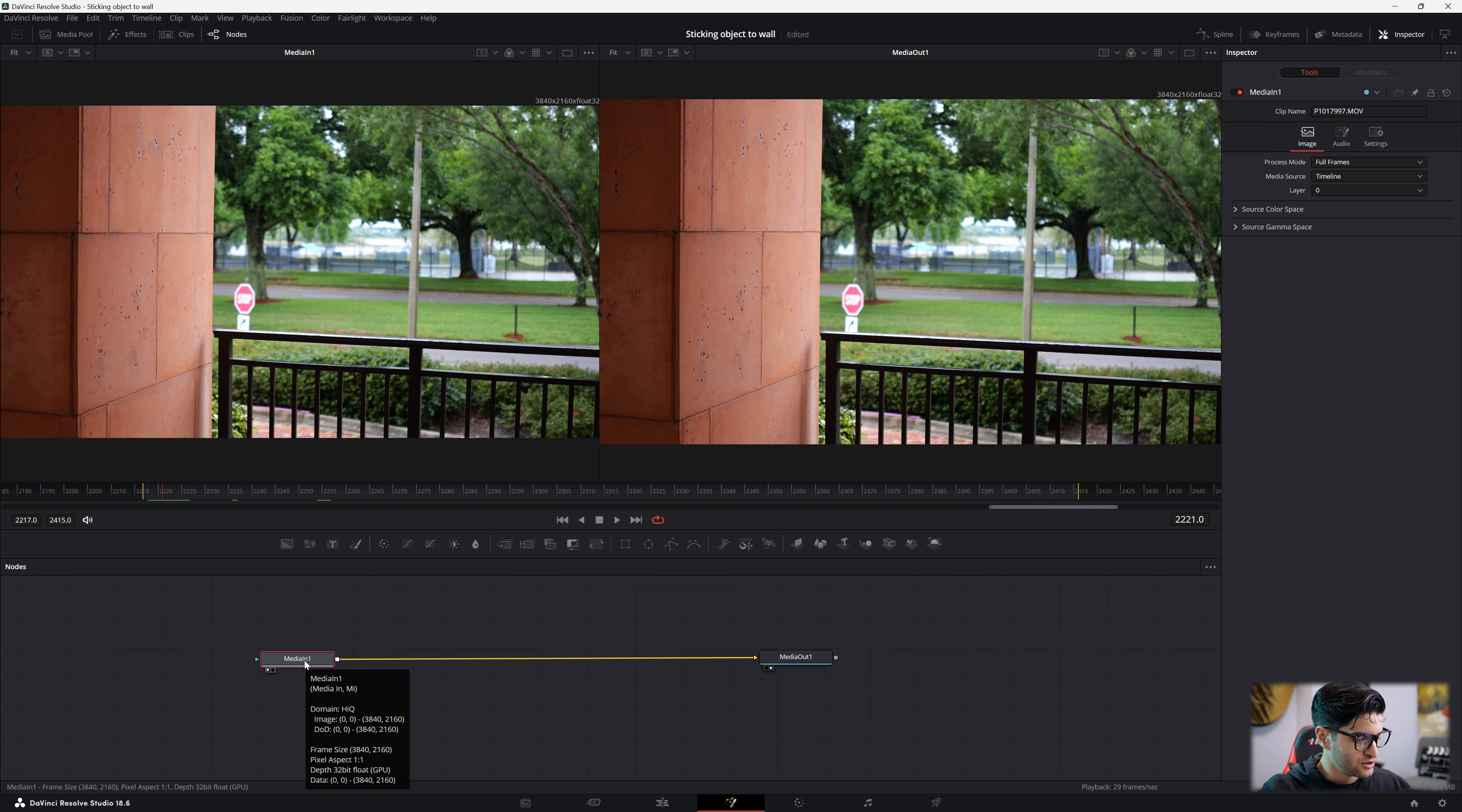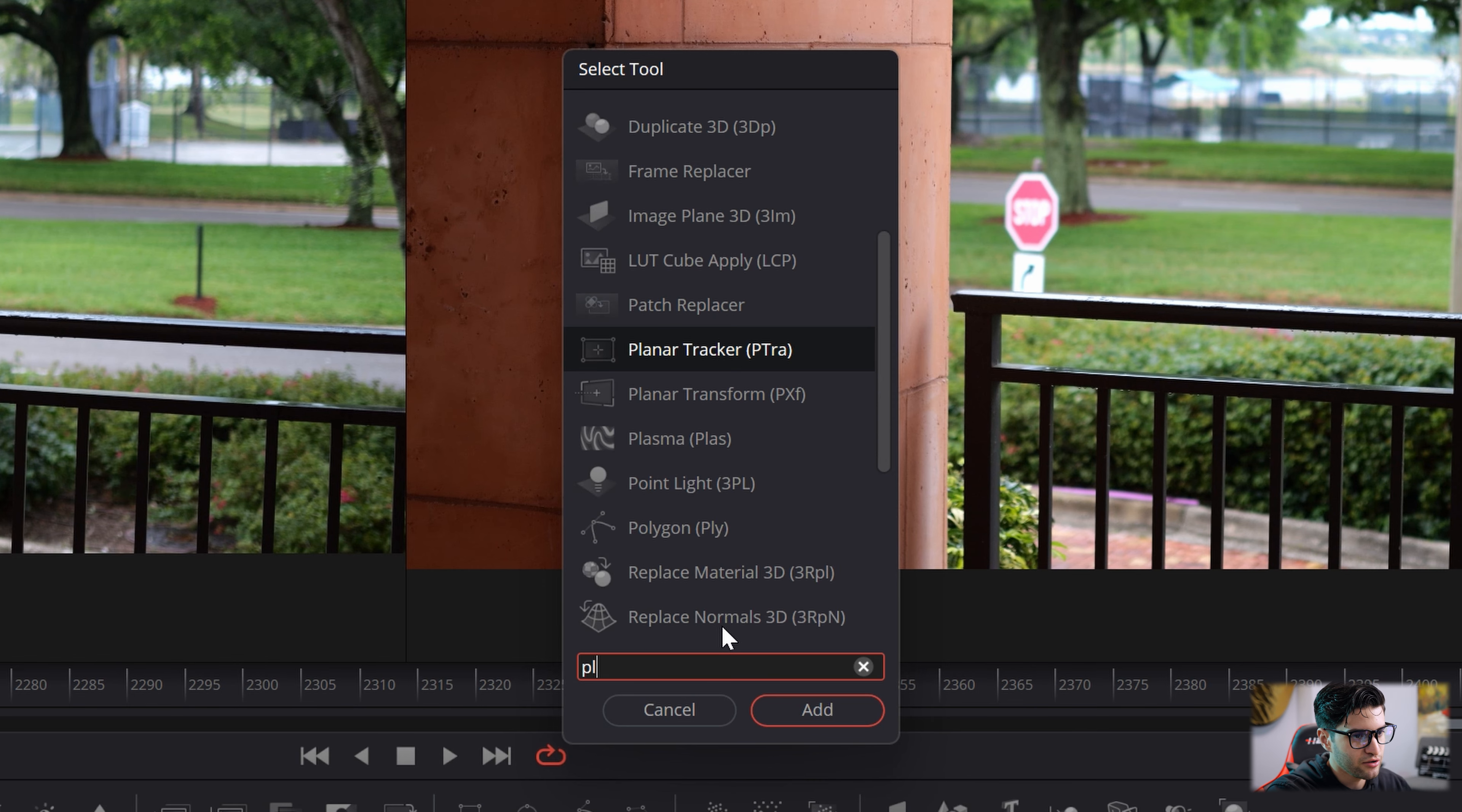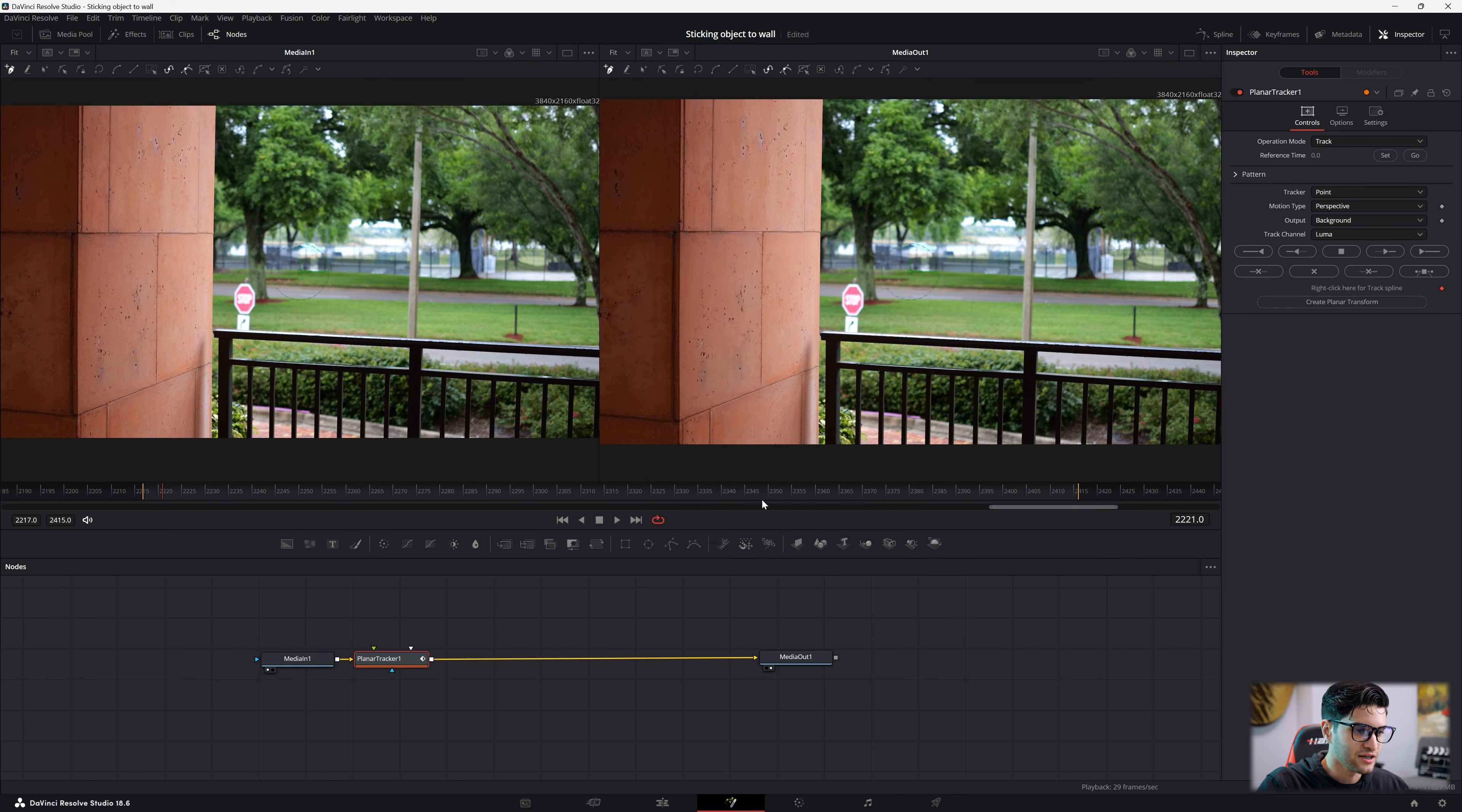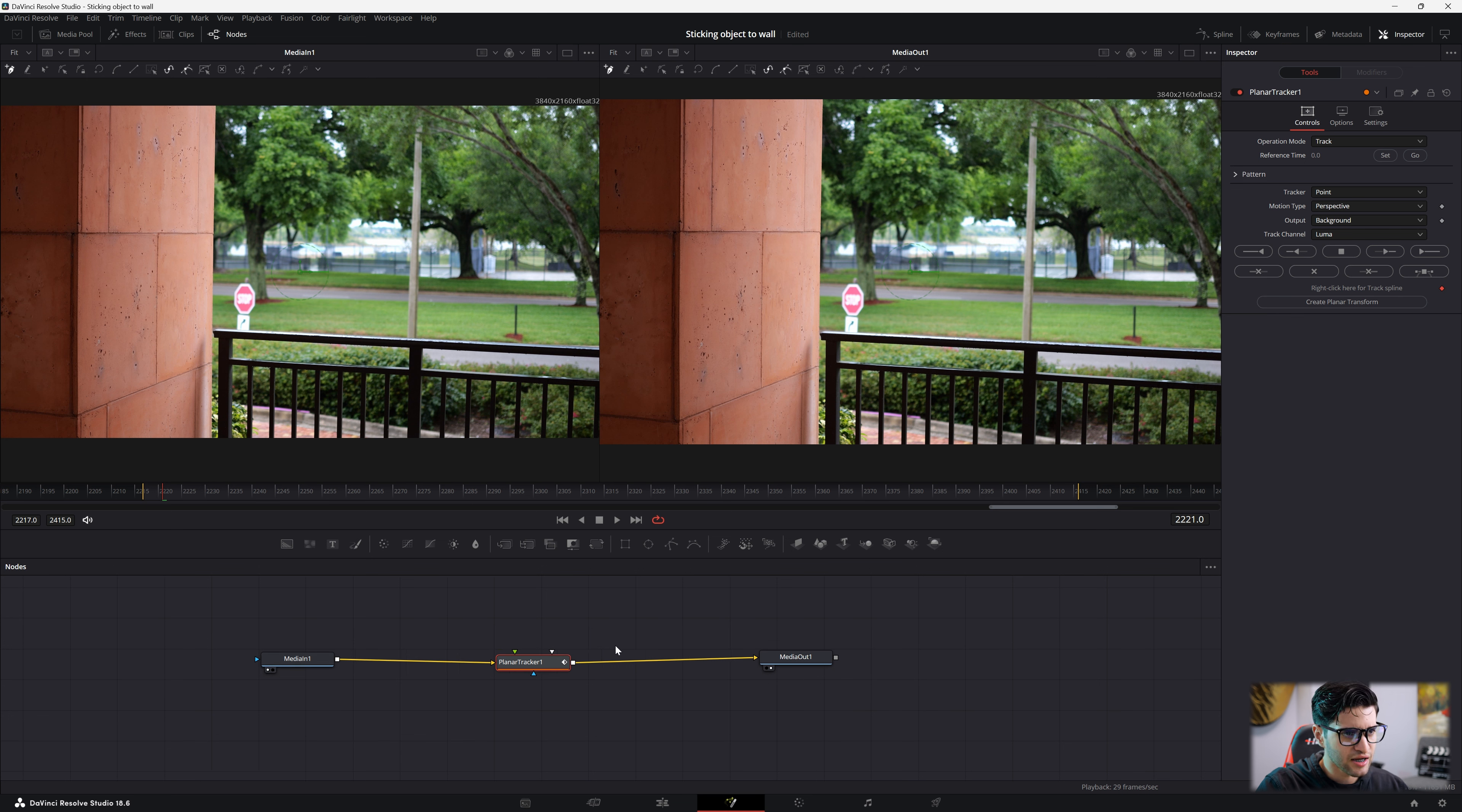Sweet. Let's go ahead and click Media in 1. Then hit Shift, space, to pull up our node search. And we're going to go to Planner Tracker. Add it. You see we have our Planner Tracker here, firmly connected in between Media in 1 and Media out 1.